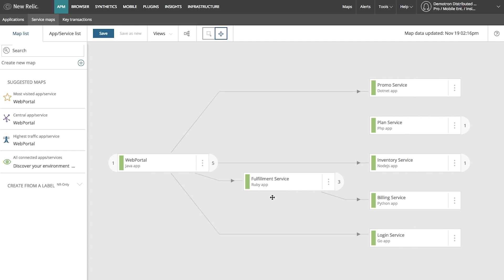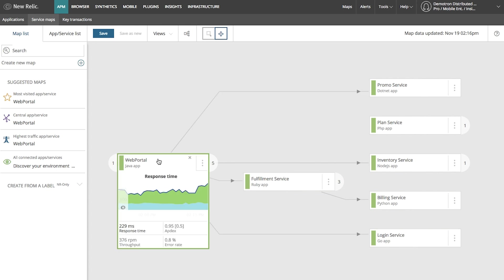All right, I've now got a sense for how all my key services that impact my web portal service connect together.